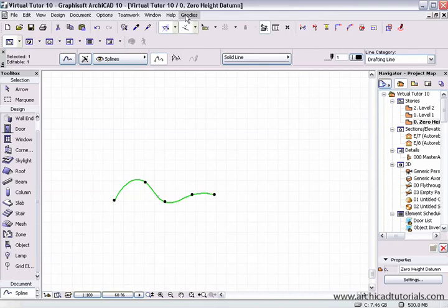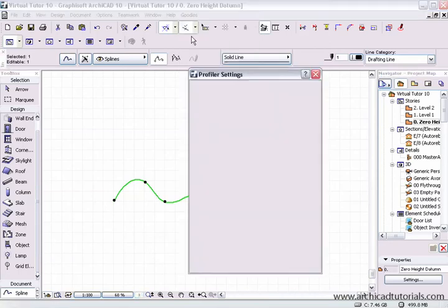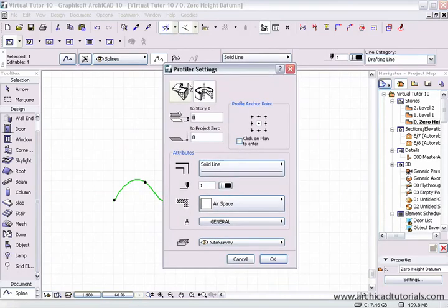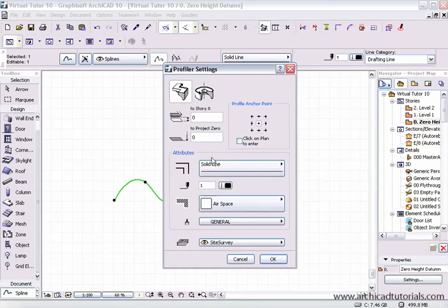Then go to the goodies folder and go to the profiler. As soon as this comes up, I have two options: I can extrude along a path or around a center line. We can also decide where to anchor the profile from. I'm just going to leave it on the center at the moment.